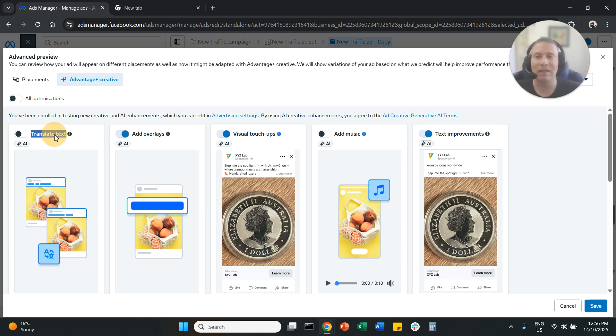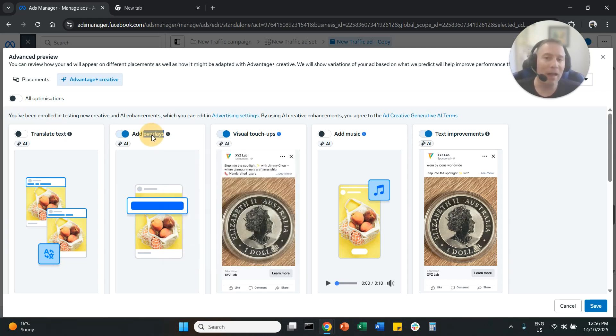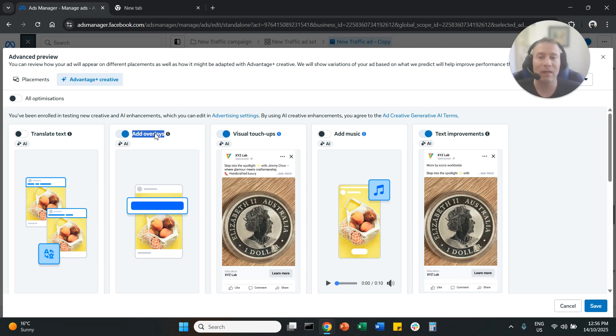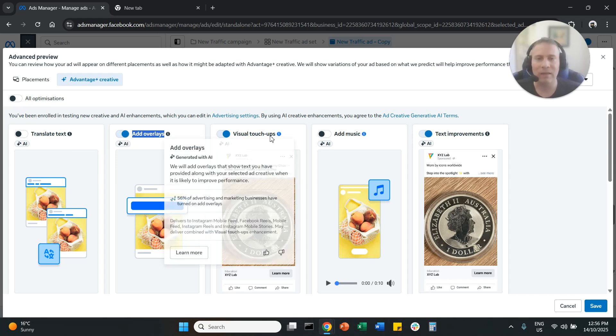First of all, translate text. It is very dangerous. It's not going to be accurate. Please disable it. Overlays. I'm fine with it personally. If you don't want the system to take your headlines and add them on top of your creative, you can disable overlays.